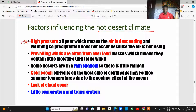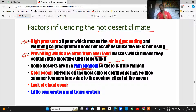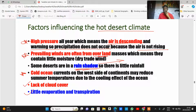Factors influencing the hot desert climate are essentially the opposite of those affecting equatorial climate. High pressure means air is descending and warming, so precipitation does not occur. Prevailing winds are overland, not over the sea — they are dry without moisture, so no rainfall results. Some deserts are in rain shadow areas on the leeward side of a mountain. Cold ocean currents on the west side of continents reduce summer temperatures and result in lack of cloud cover and little evaporation and transpiration.